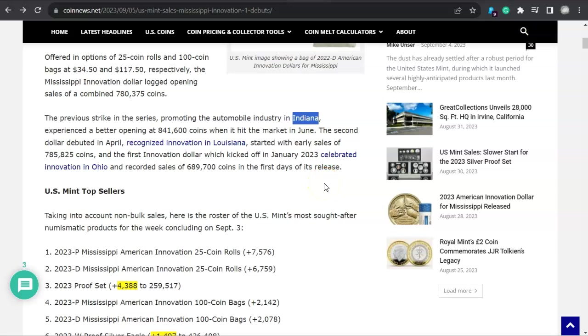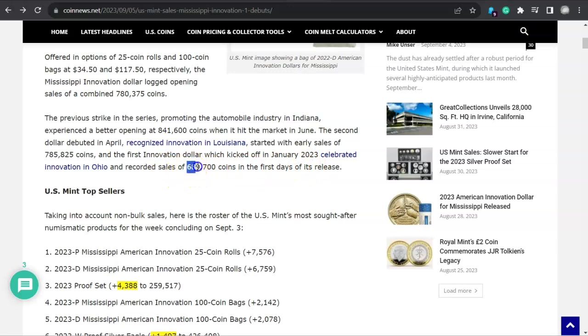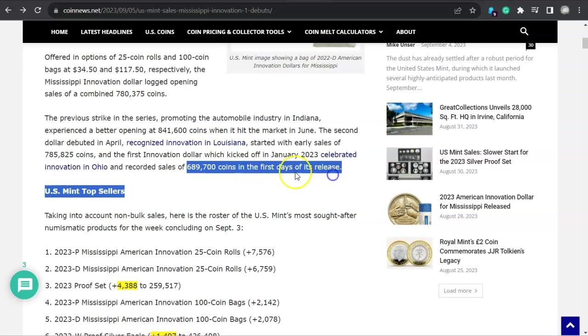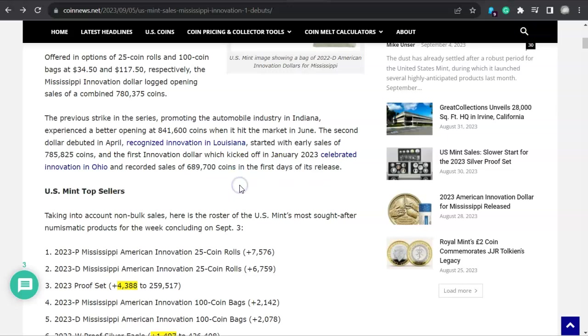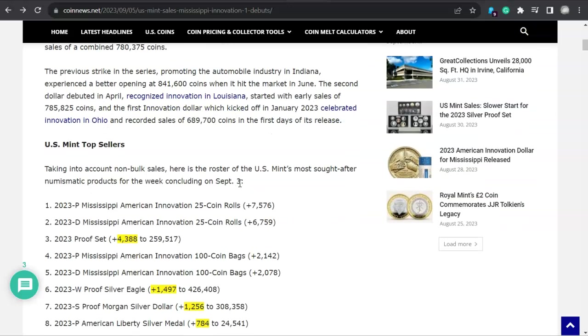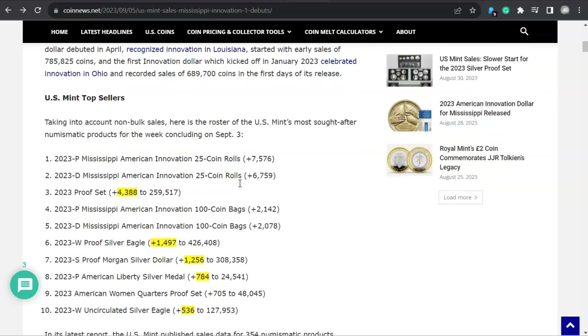The second dollar debuted in April, recognized innovation in Louisiana, started with early sales of 785,000 coins. And the first innovation dollar, which kicked off in January 2023, celebrated innovation in Ohio and recorded sales of 689,700 coins on the first days of its release.